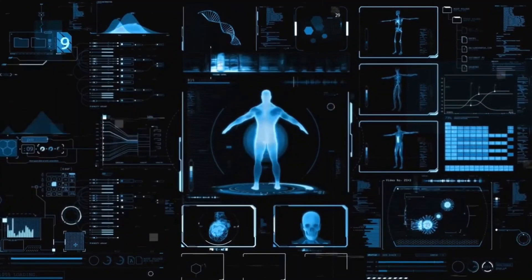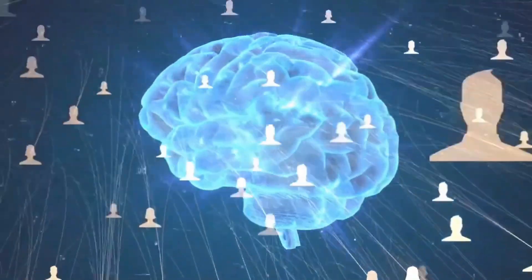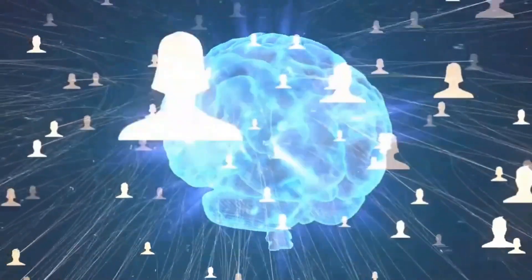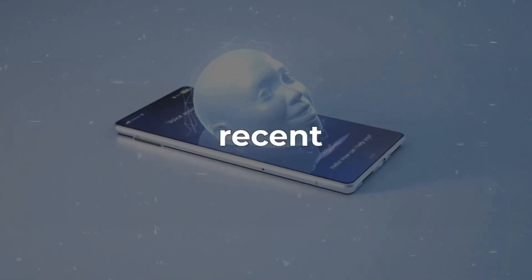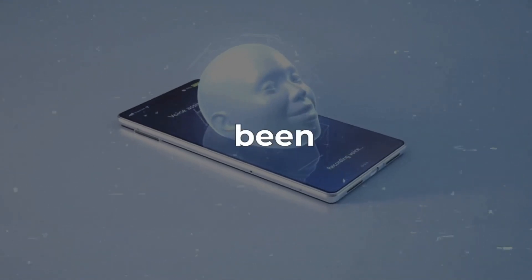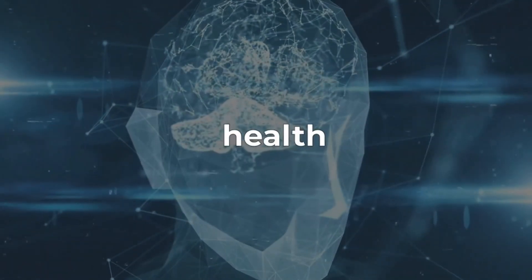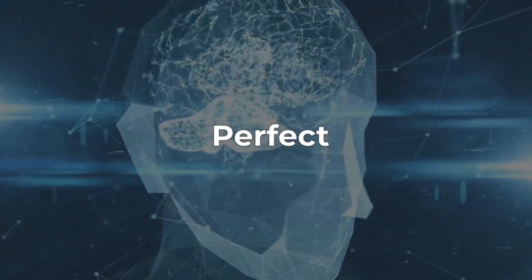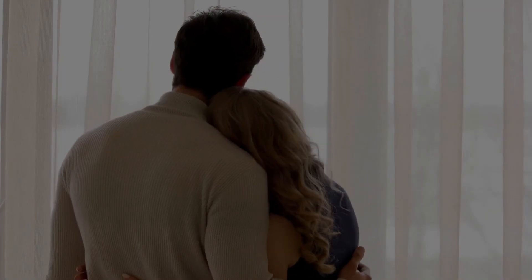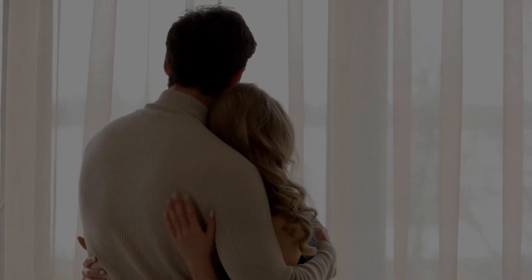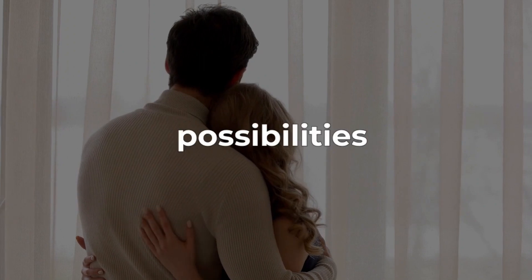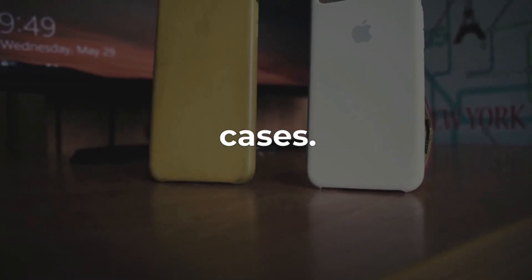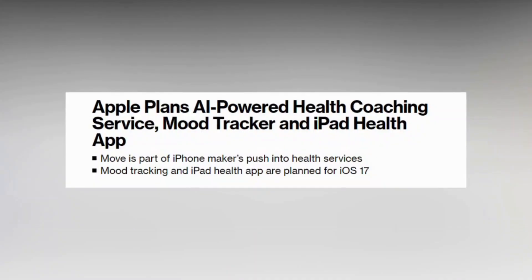The romance between artificial intelligence and the health sector is definitely thriving, especially in recent times when AI has been used to supercharge new health technologies. Like the perfect love story, the bond between these two keeps getting stronger with endless possibilities and unlimited use cases. But it keeps getting better.